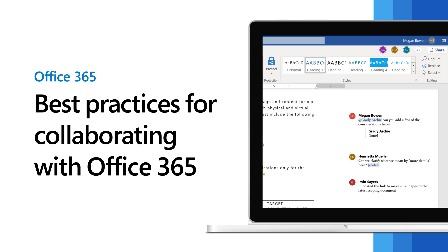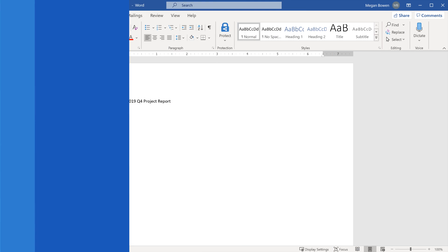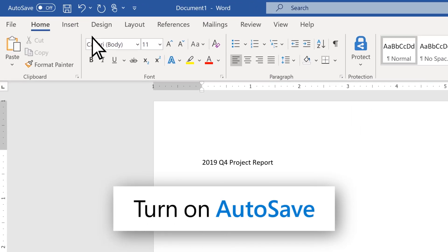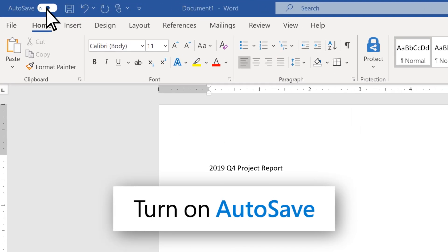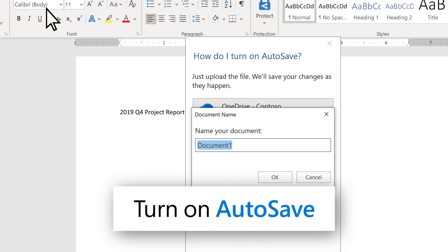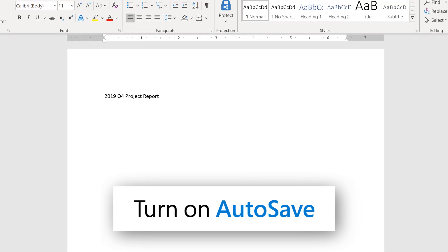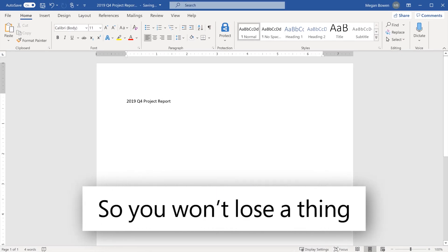Get the most out of collaborating in Office 365 with these best practices. As you start, turn on autosave to save your document to the cloud so you won't lose a thing.